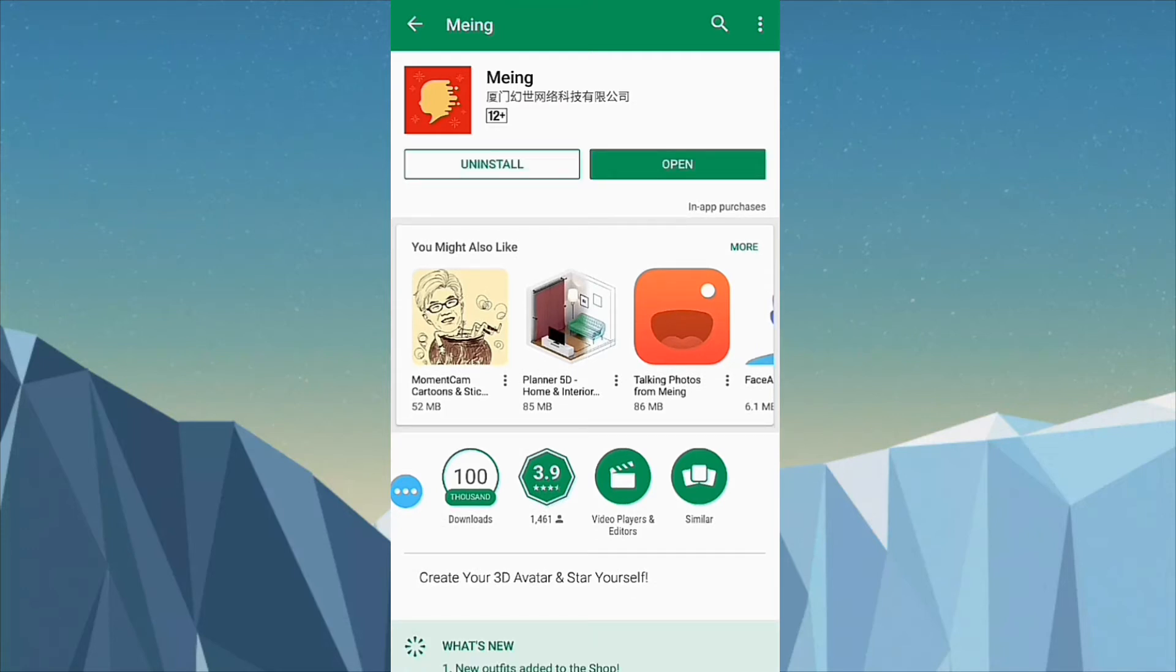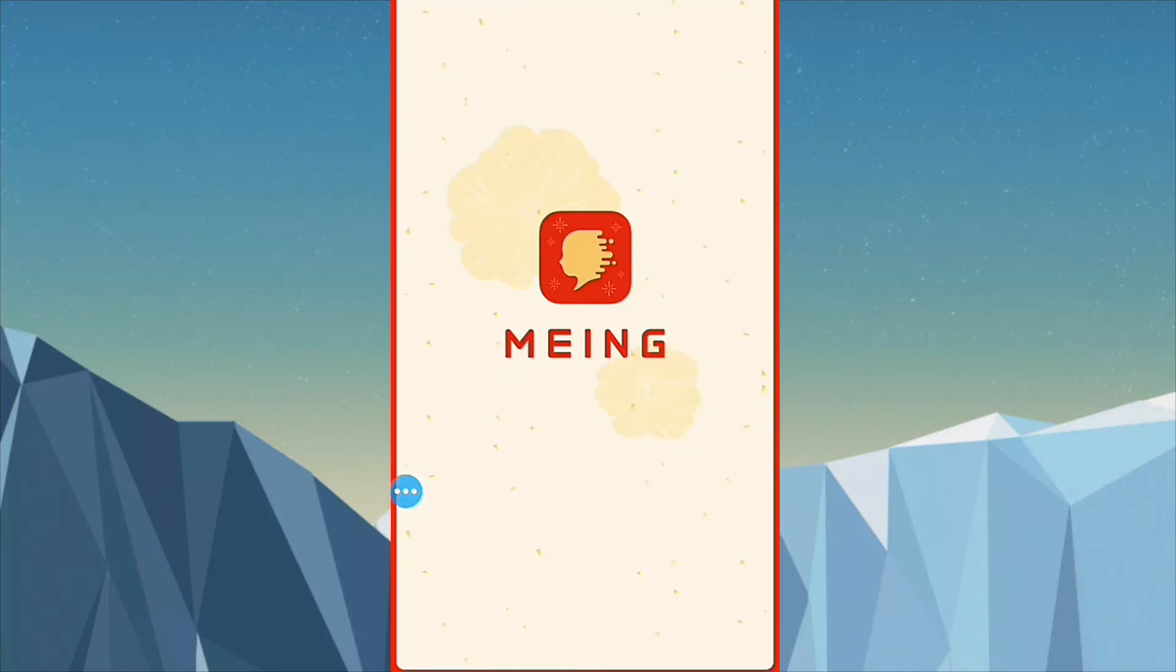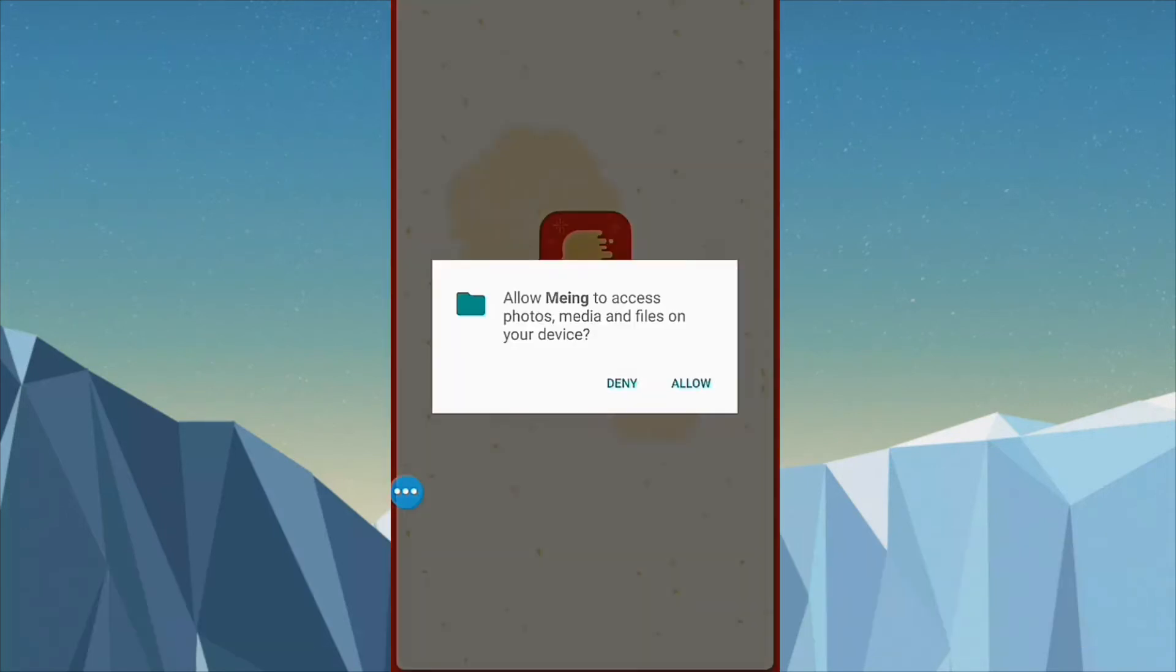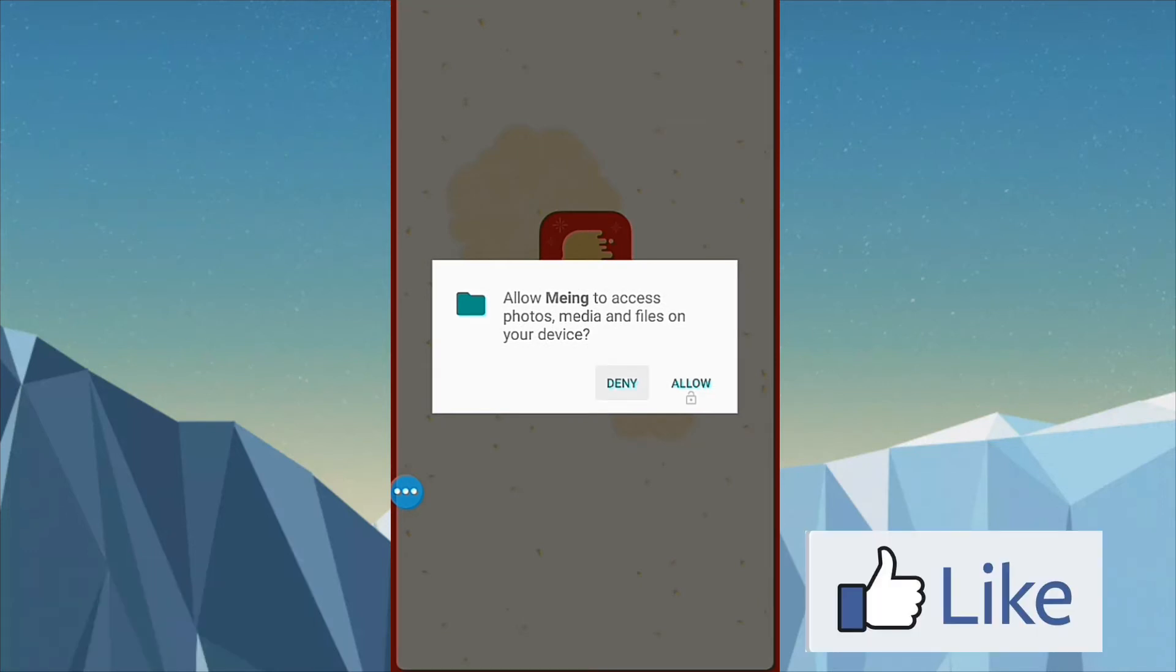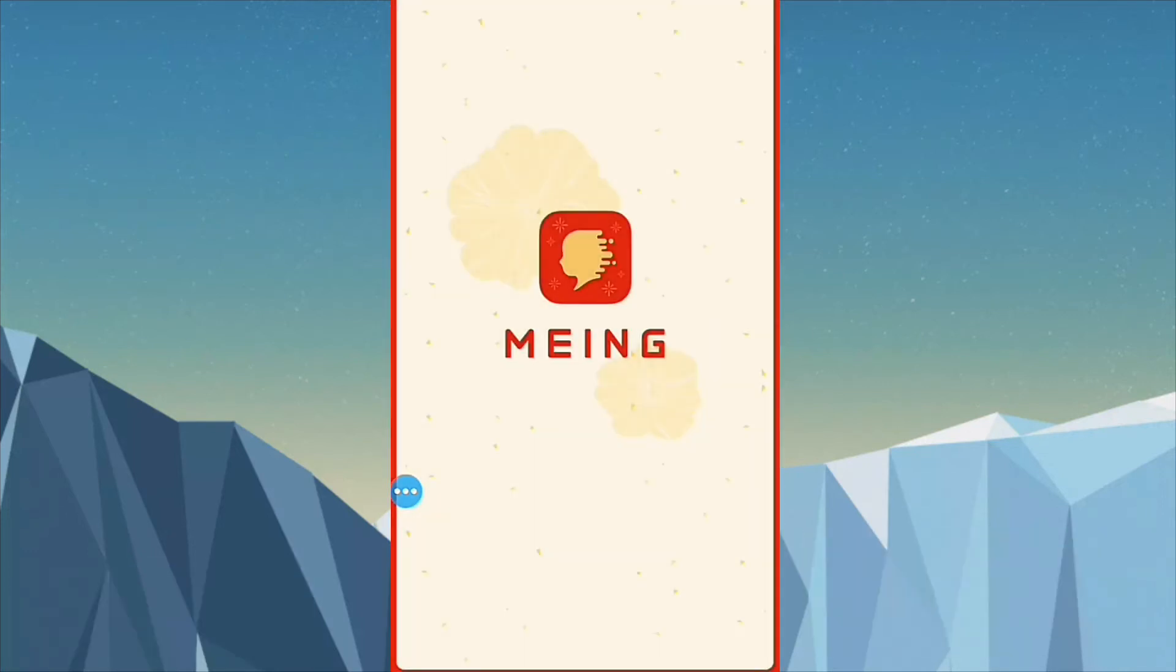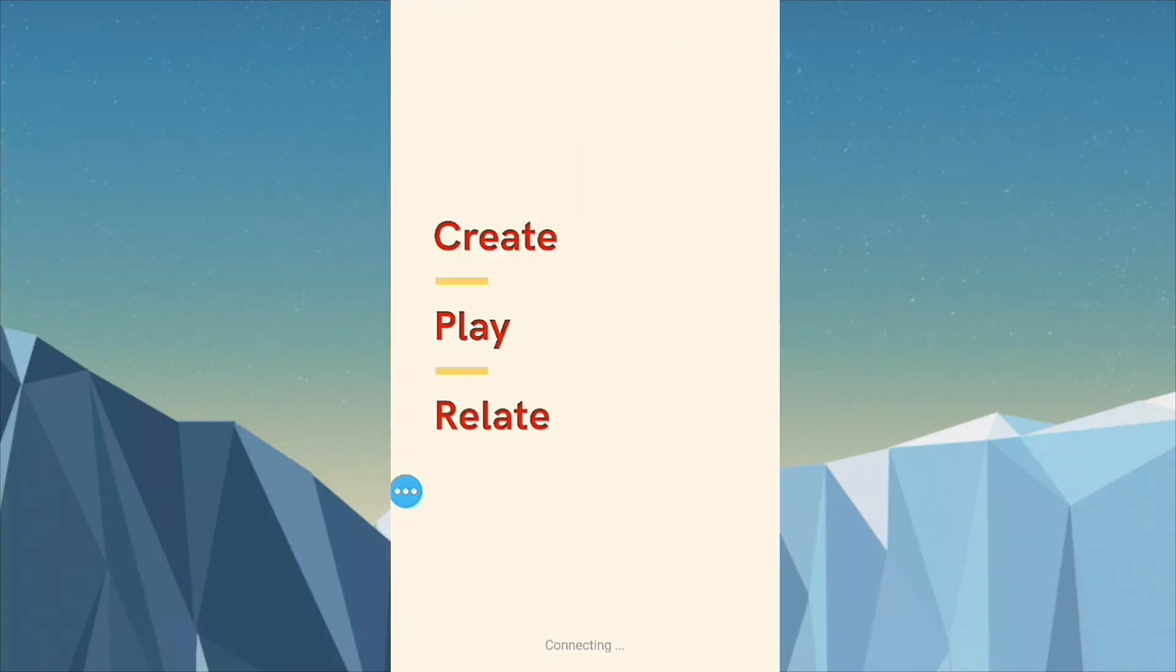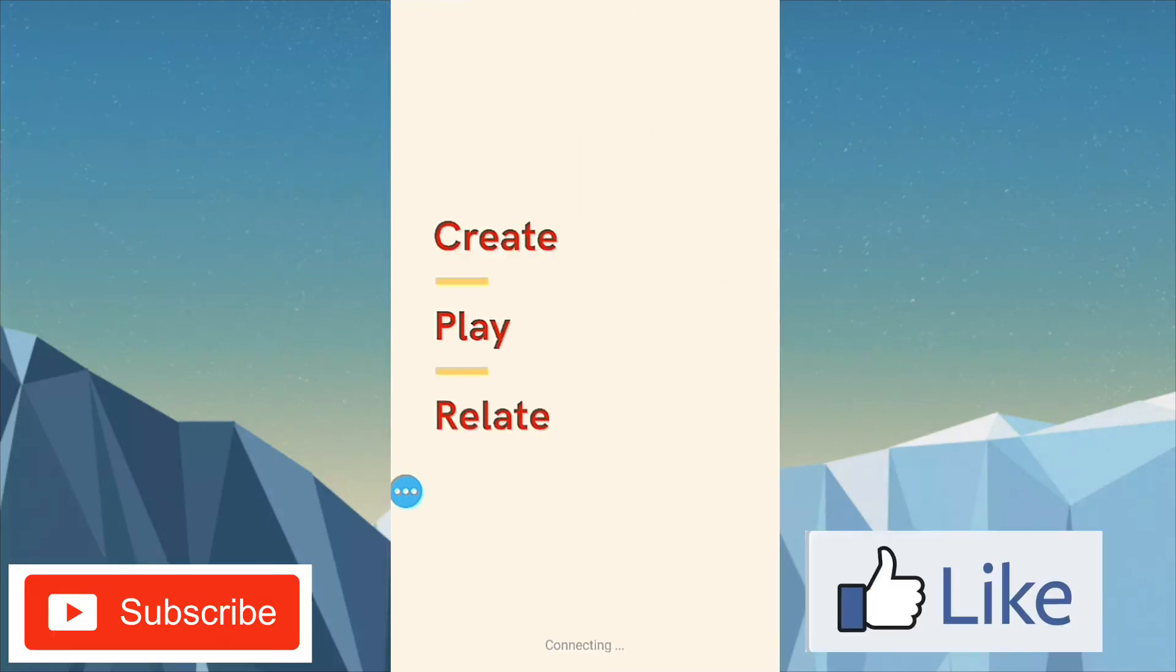Now click on open. Click OK. Click on allow. Again, click on allow. Wait for some time, it's connecting to the server.